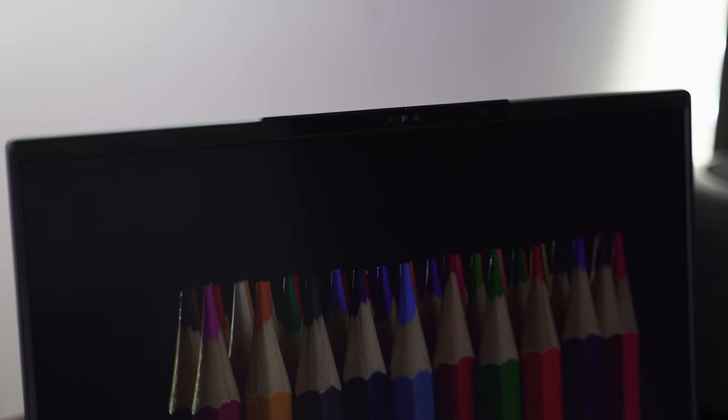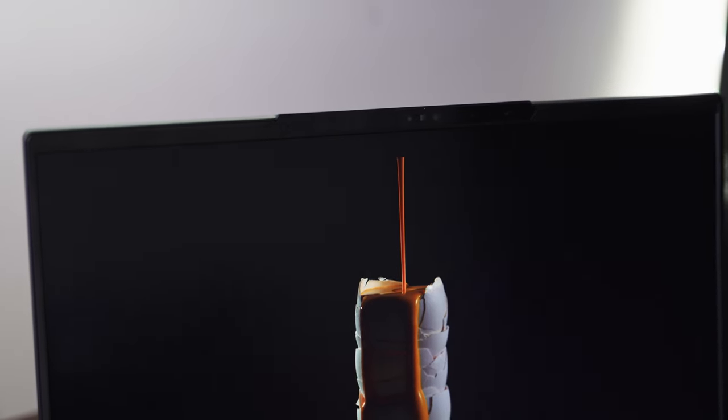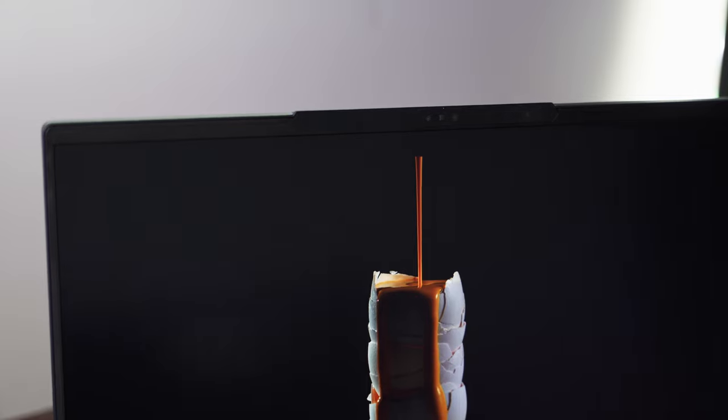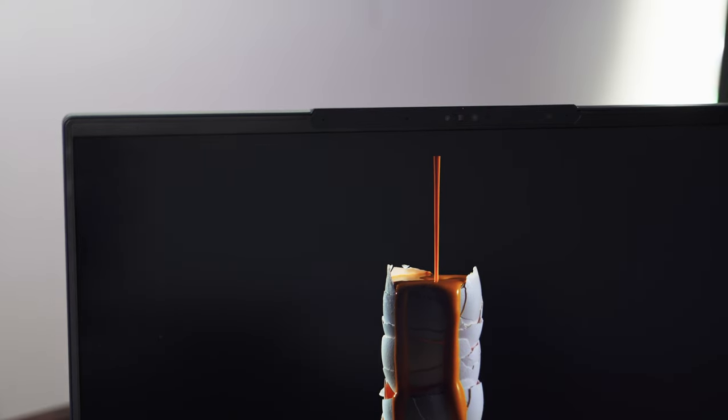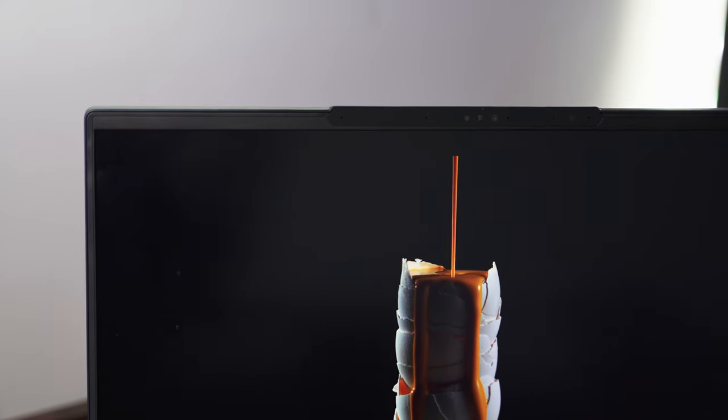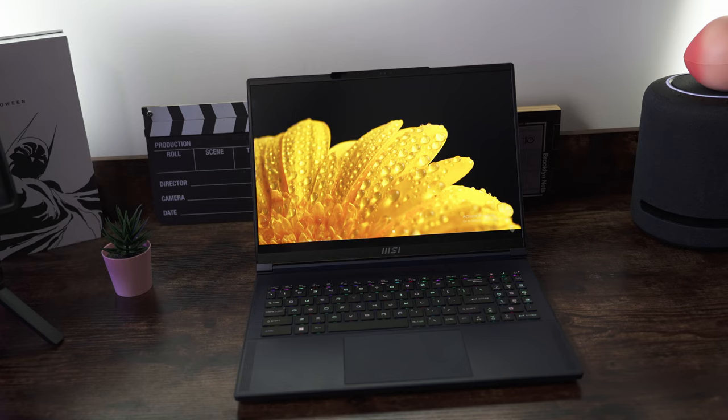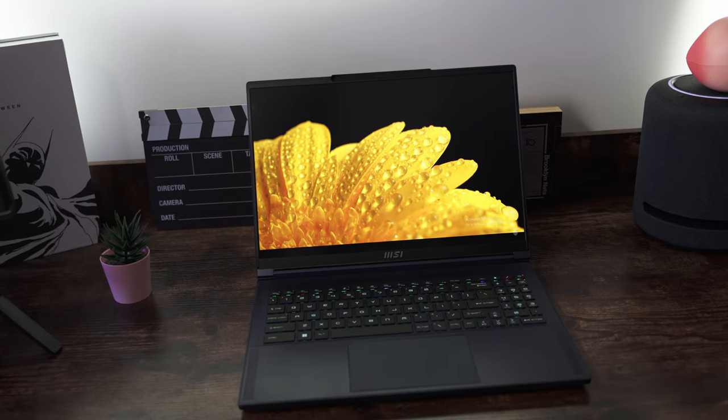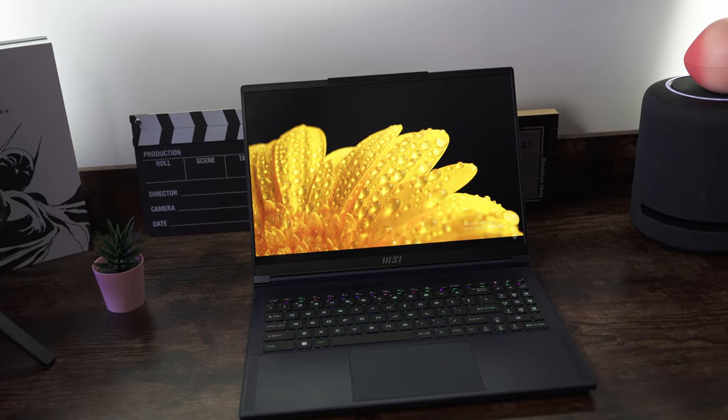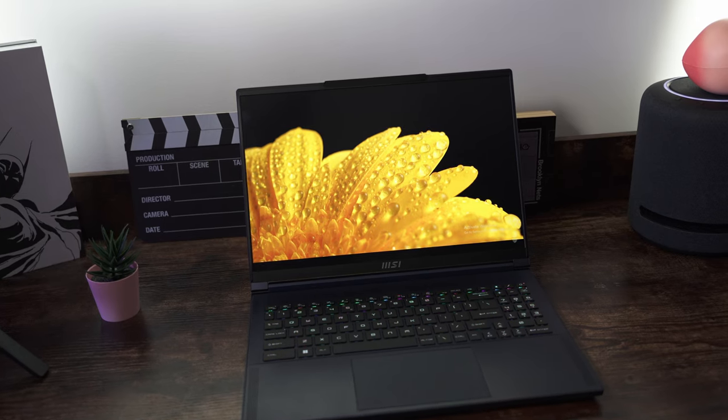Just as with MSI's other laptop lineups, the Stealth 16 Studio has made the switch to the golden aspect ratio, the 16 by 10.